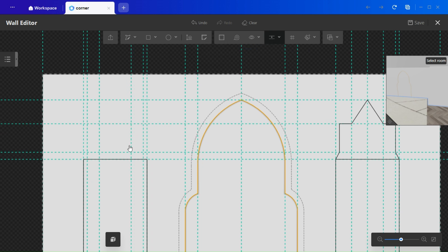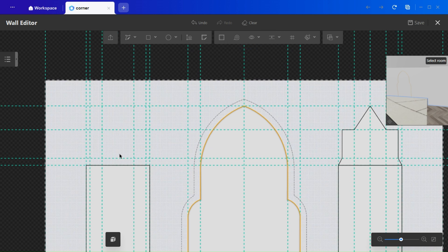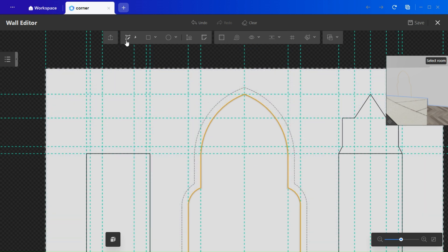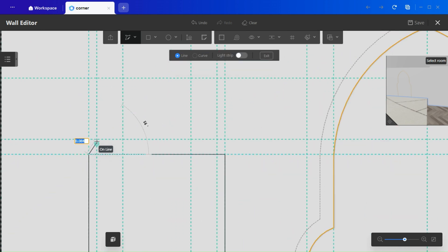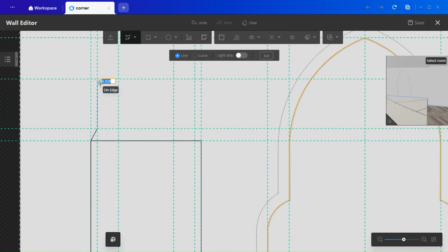Then, using the line tool, I crafted a unique side curve. Although I later changed it, I'll walk you through it.